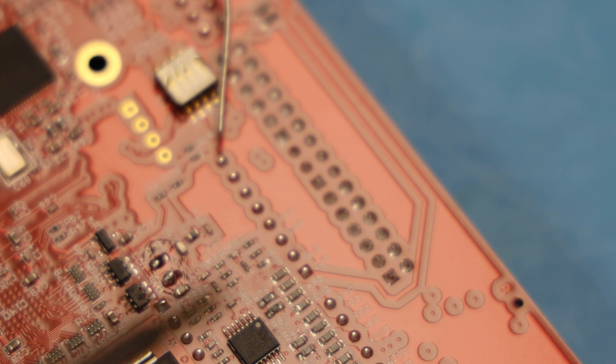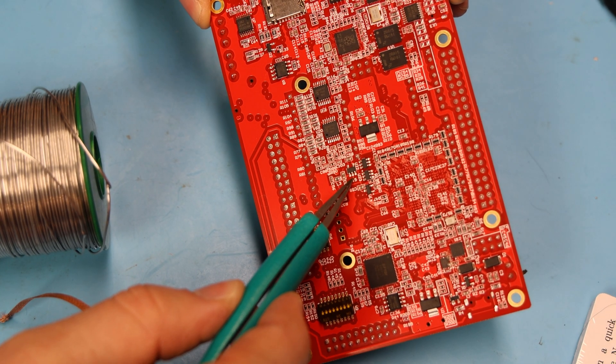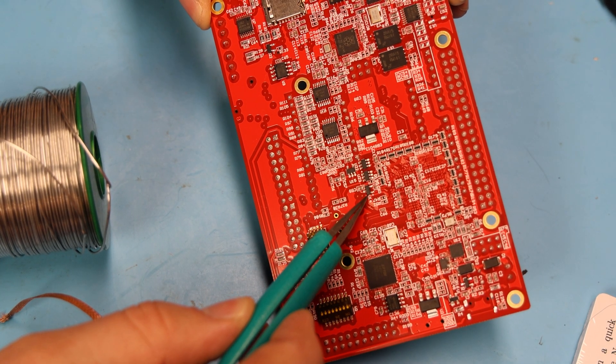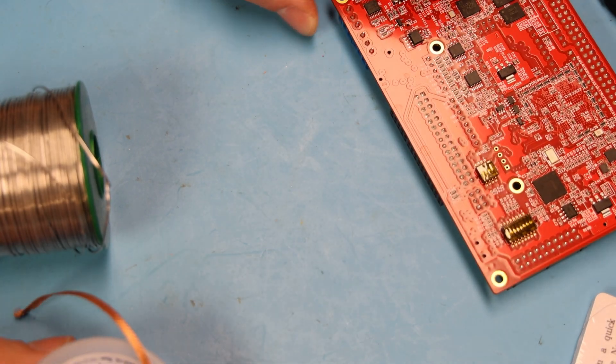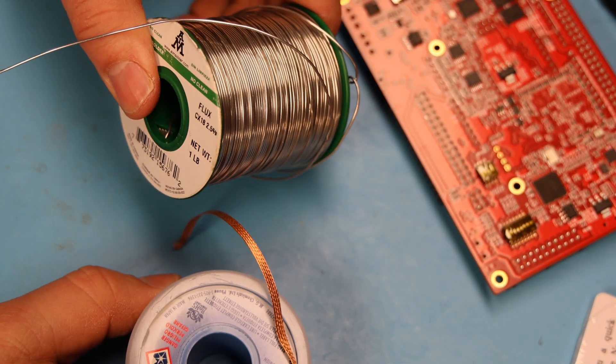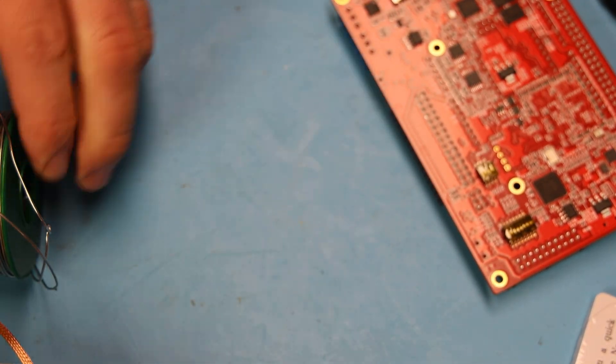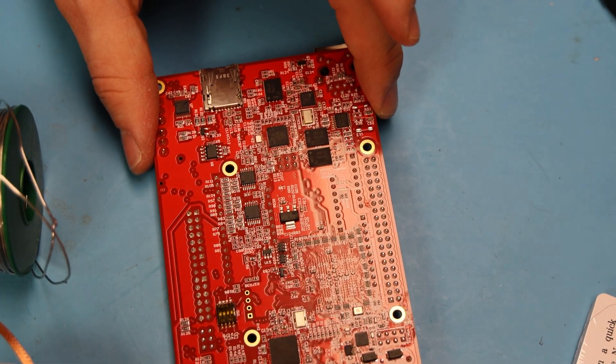So this is a really quick technique for SOT-23, 603, 805 resistors, capacitors, anything like that. You just need some solder and solder wick and tweezers.